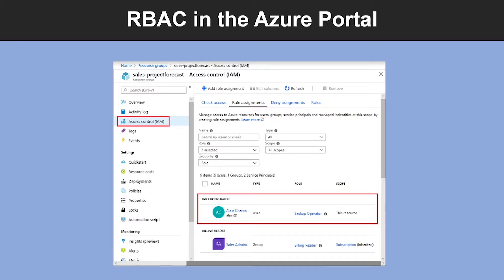Role-Based Access Control allows a database administrator group to manage SQL databases in a subscription. Another example is, RBAC allows a user to manage all resources in an Azure resource group such as virtual machines, websites, or subnets. And you can also use RBAC to allow an application to access all resources in a resource group as well.